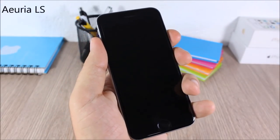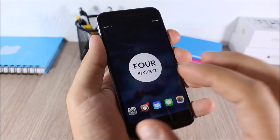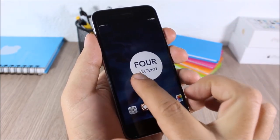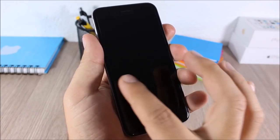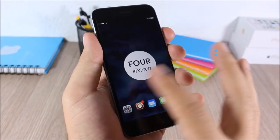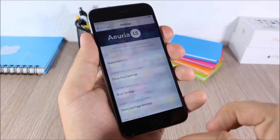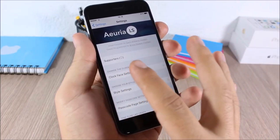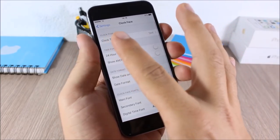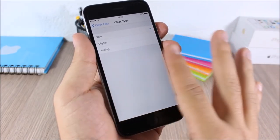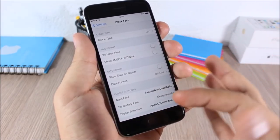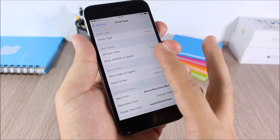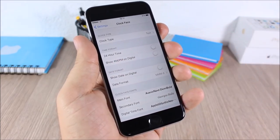Aurea LS: this tweak allows you to replace the clock on the lock screen with a cool looking clock. You can customize it by going to Settings > Aurea LS > Clock Face Settings, where you can choose between three different clock styles, customize fonts, enable 24-hour format, and show a.m./p.m.